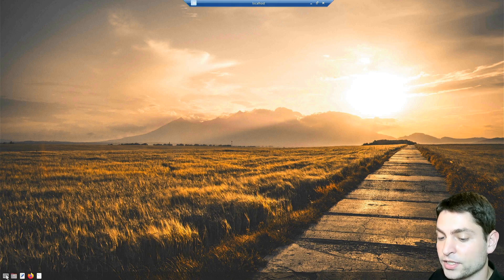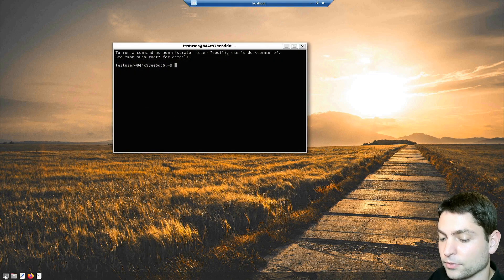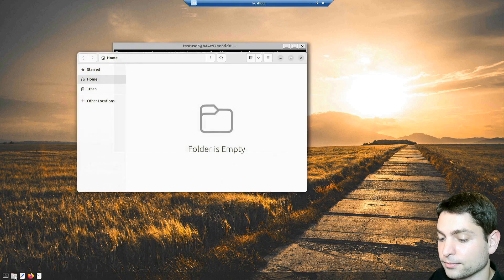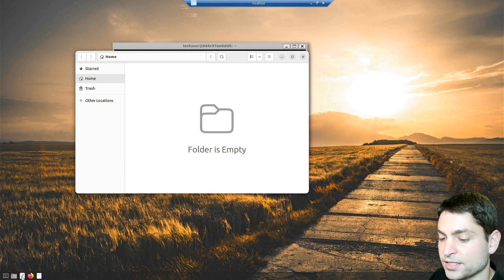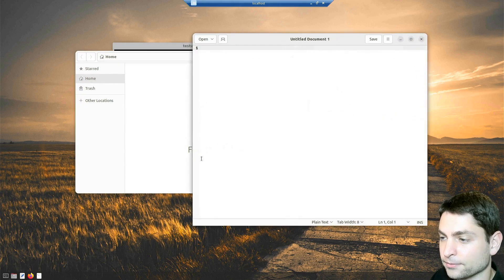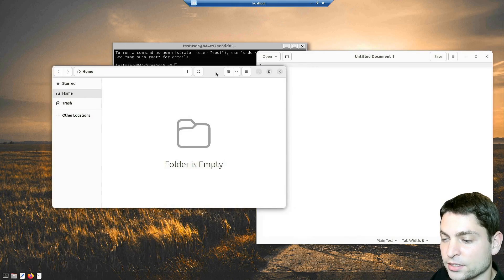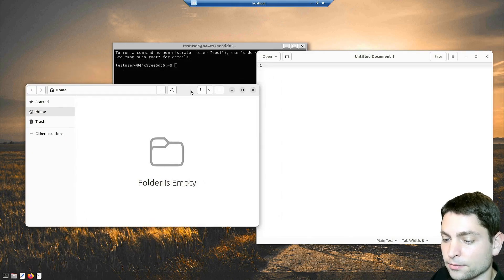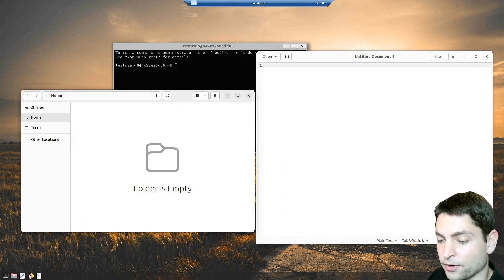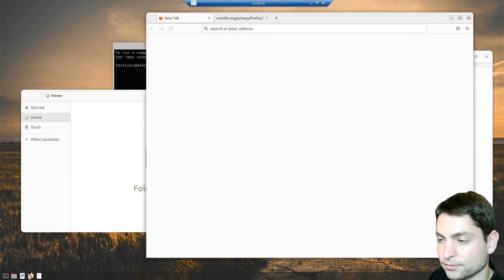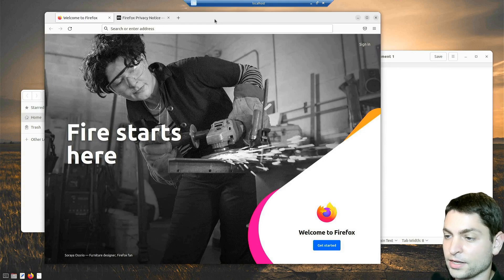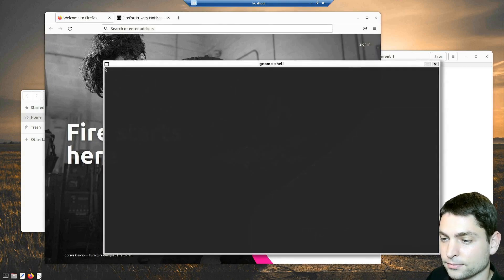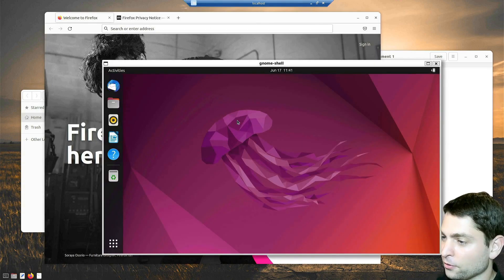We already saw the Weston terminal. Now we have also the file manager and GNOME text editor. This has more of a desktop feel now. Or I can start Firefox. And if this isn't enough, let's run the full Ubuntu GNOME shell.